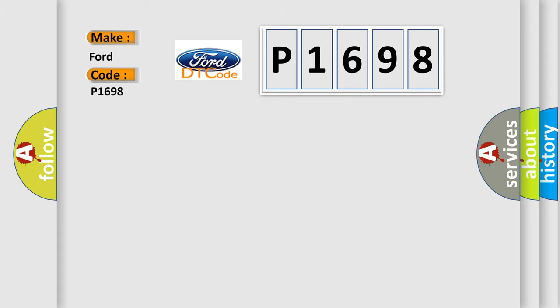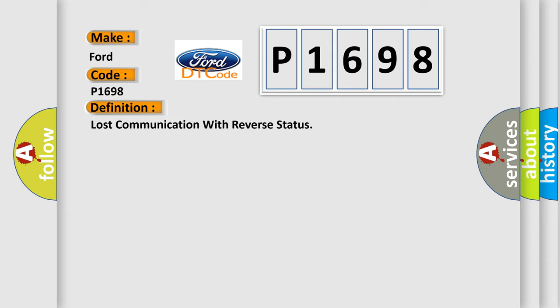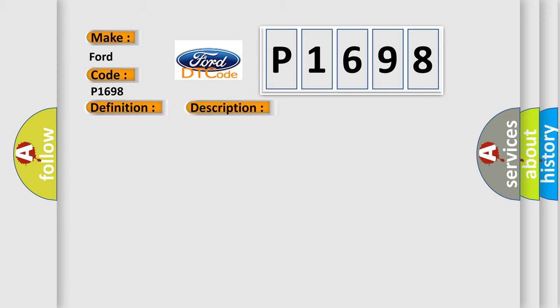The basic definition is: Lost communication with reverse status. And now this is a short description of this DTC code. Key on for 800 milliseconds, and the DME detected that it has lost communication with the power management charge voltage during its initial startup for 40 milliseconds.